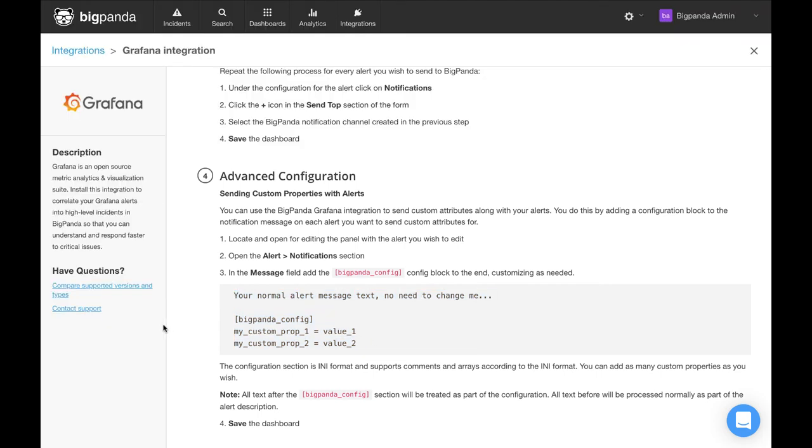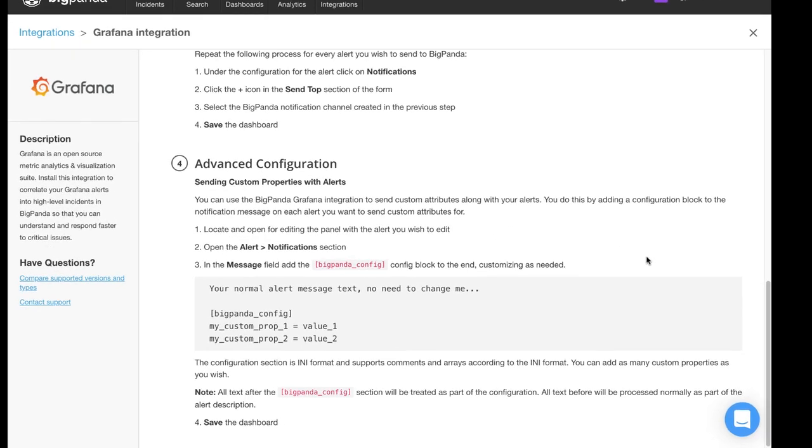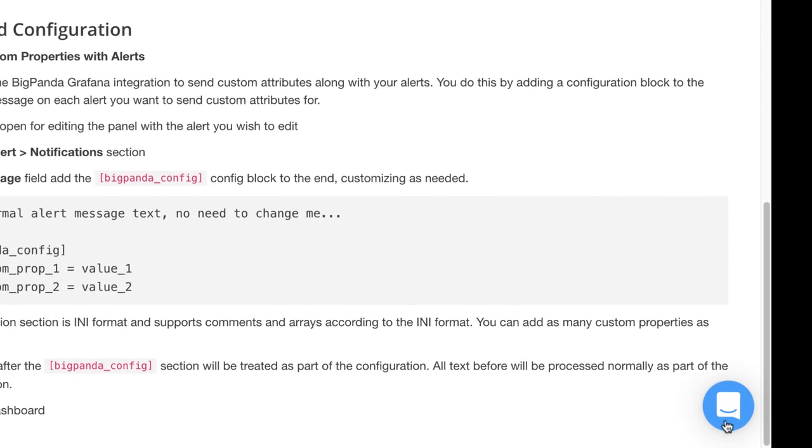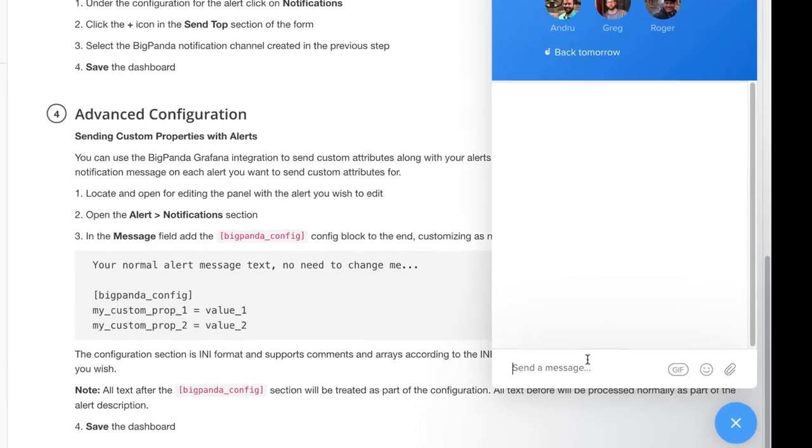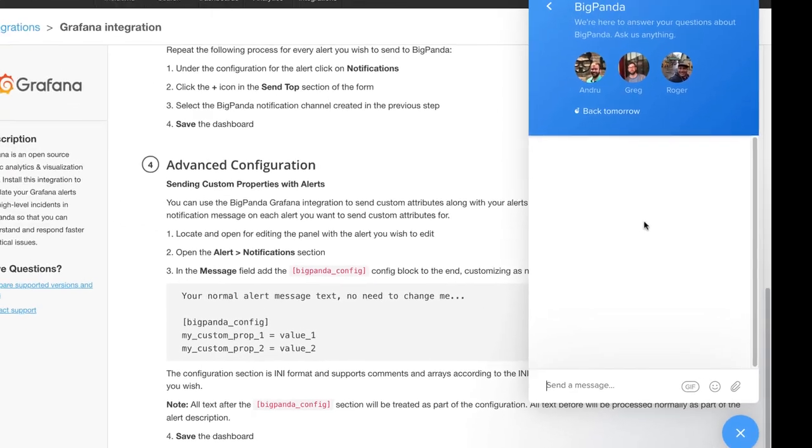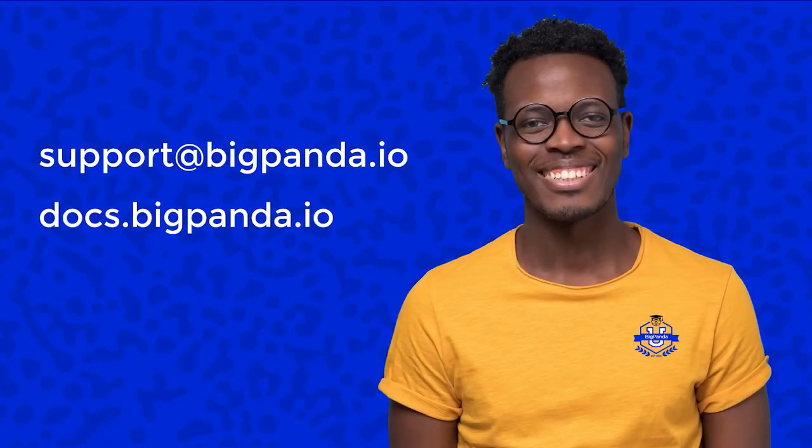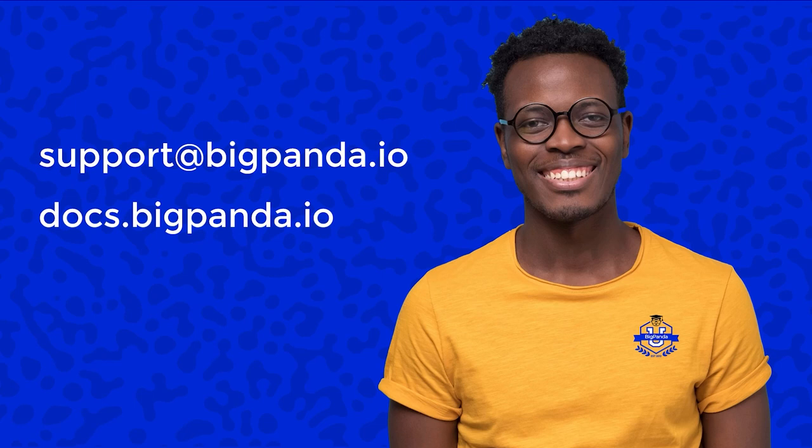If at any point you get stuck while configuring an integration, please reach out to our support team who will be available to assist you. You may contact them by using the intercom chat inside the UI, or by sending an email to support at bigpanda.io. That concludes this video and I hope it helps you self-service and get started with BigPanda even faster. Happy integrating and thanks for watching.